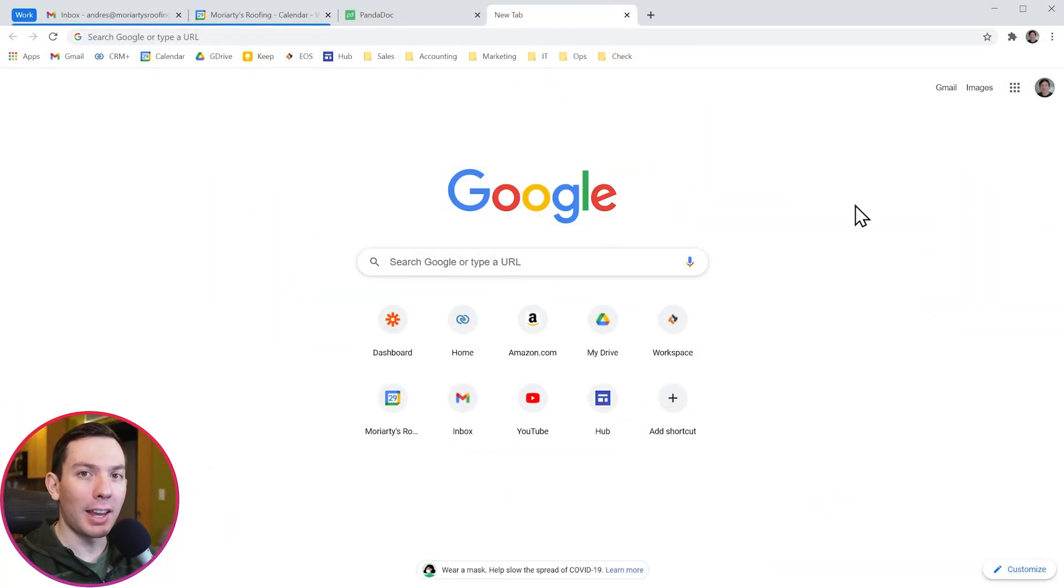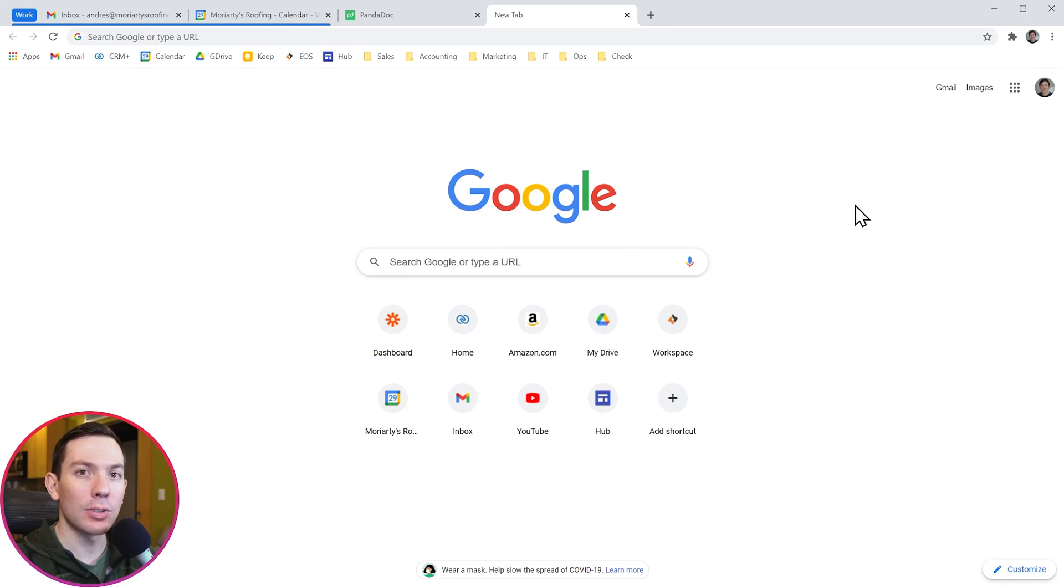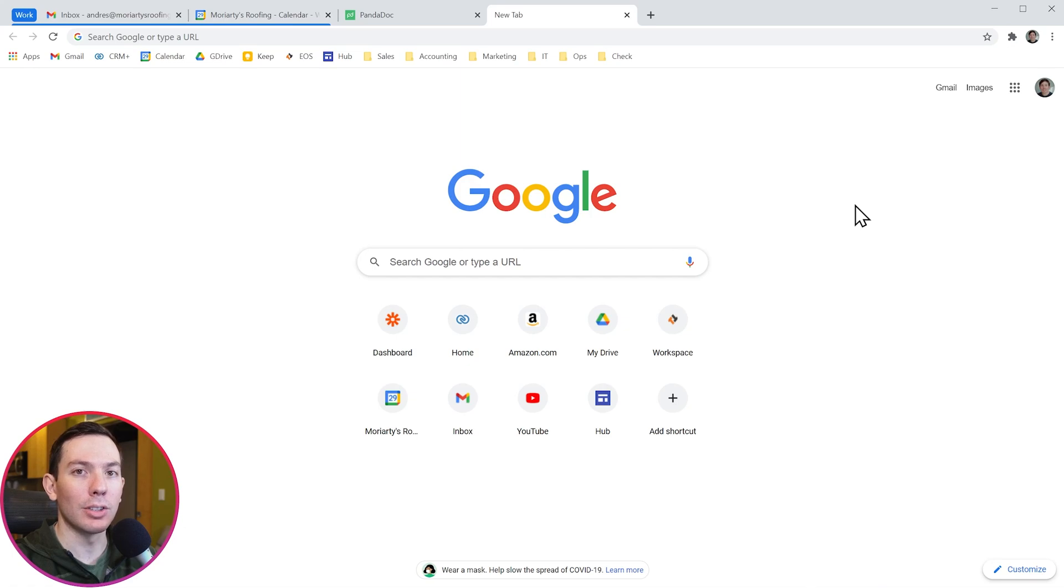Hi everyone, this is Andy with bloongo.com and in this video I'm going to show you how to add a user to Google Chrome as well as how to remove a user from Google Chrome. Let's start.